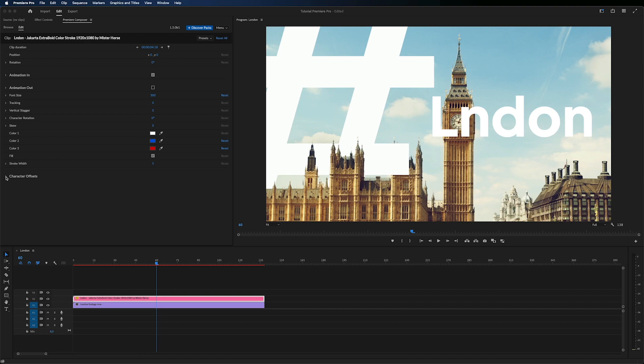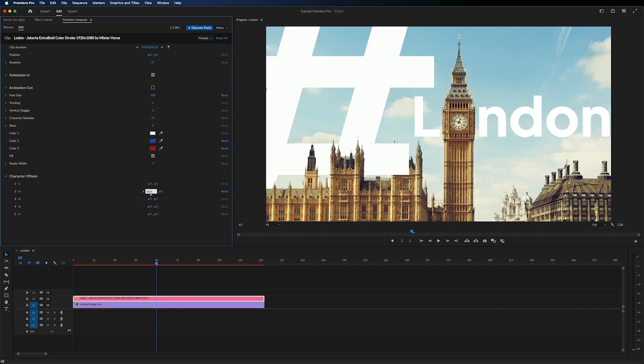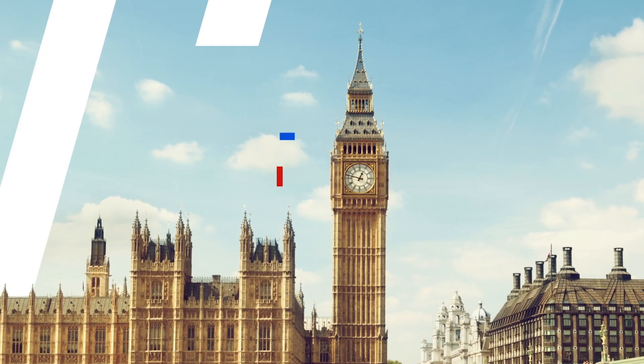You can even control the position of every character. It's very handy if you need to replace one of the letters with some graphics.